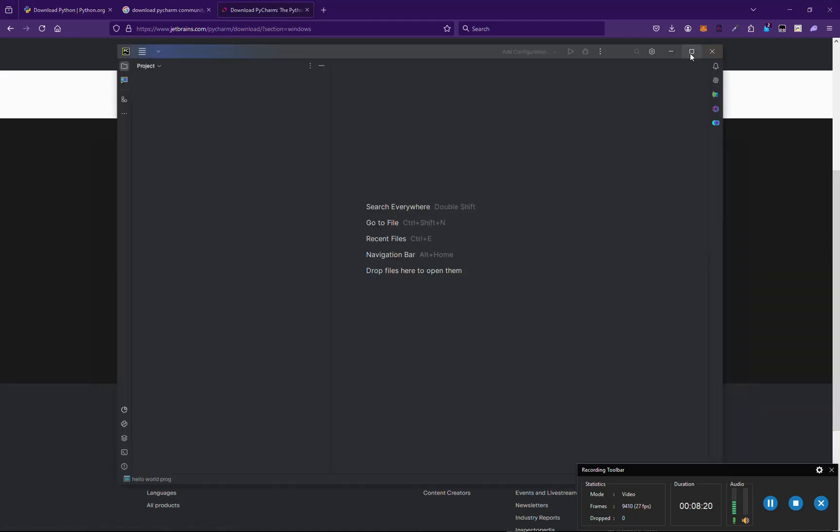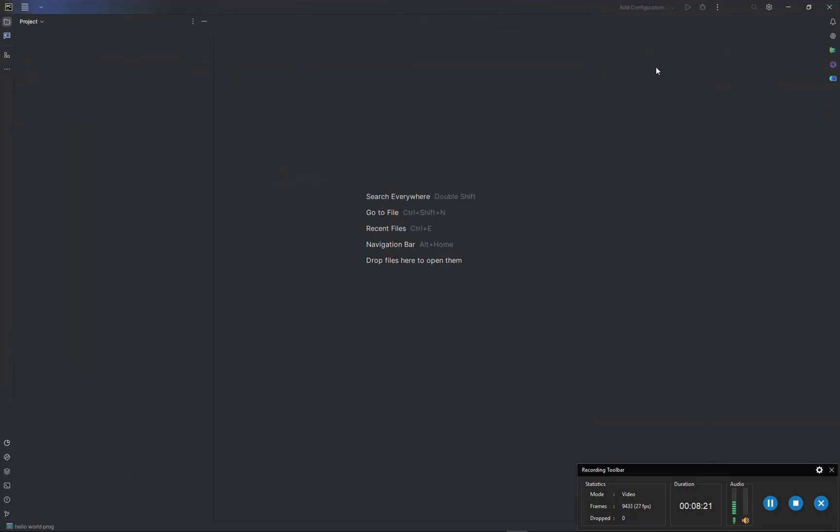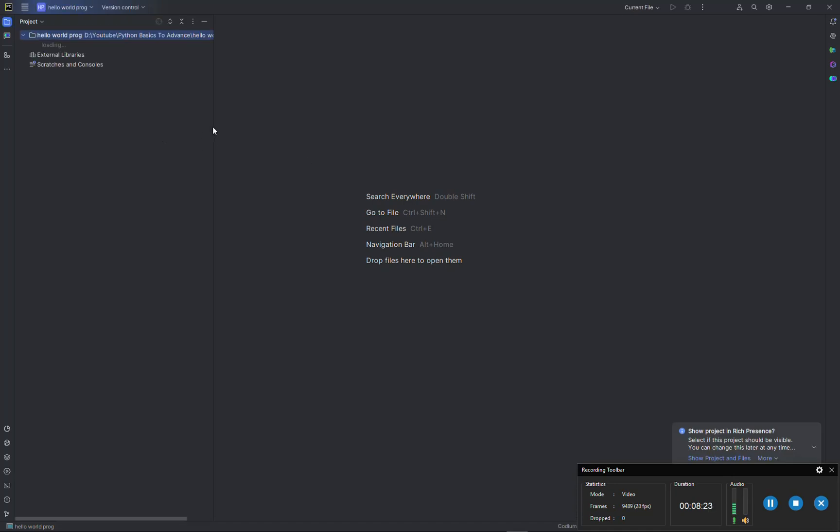Now that we have opened this project, let us see how PyCharm IDE works and what are its settings.